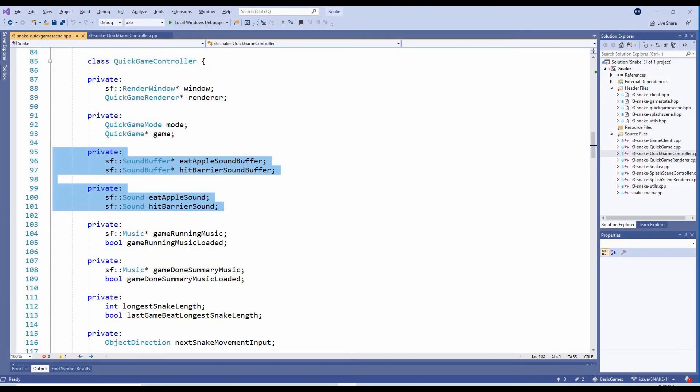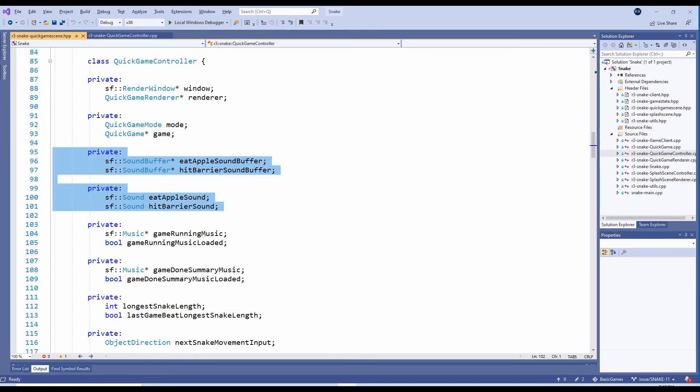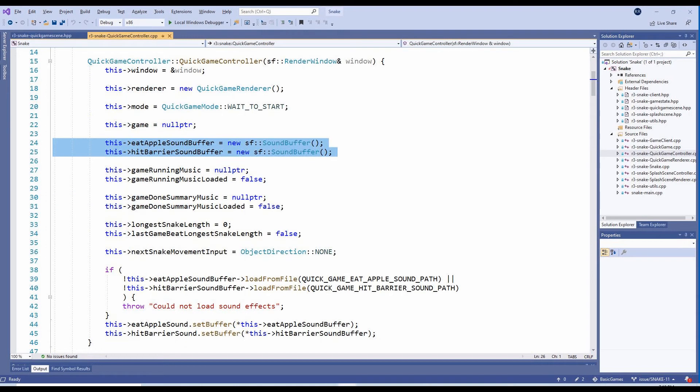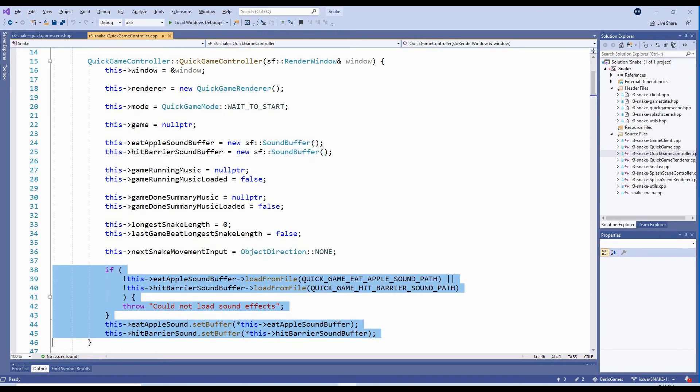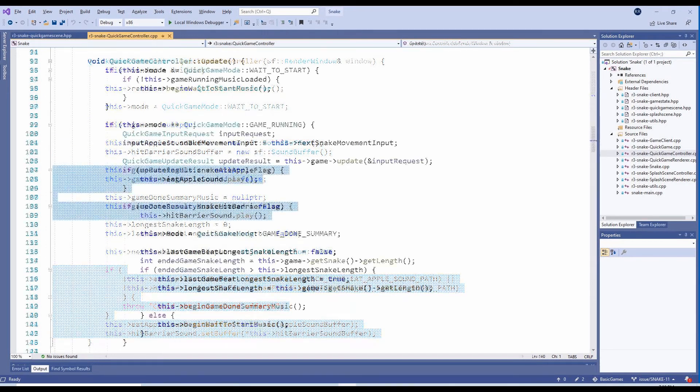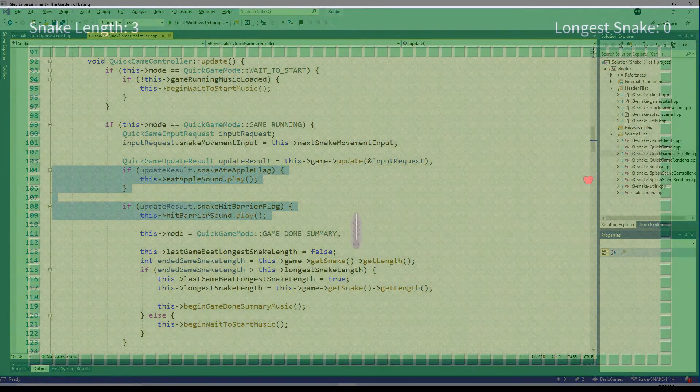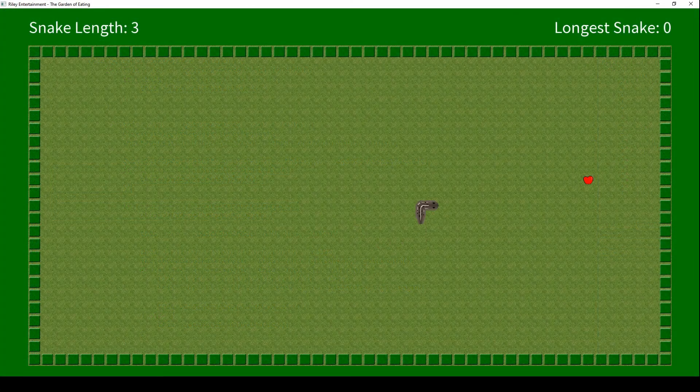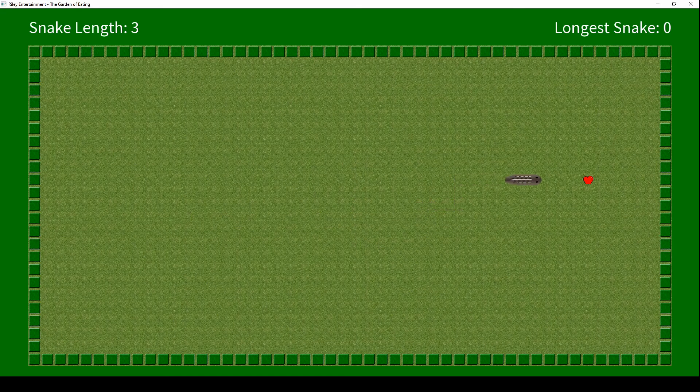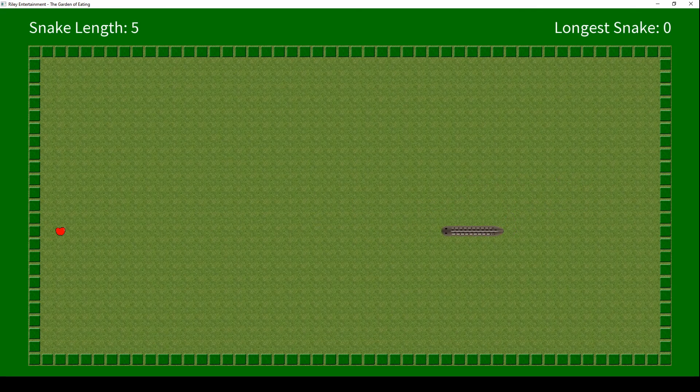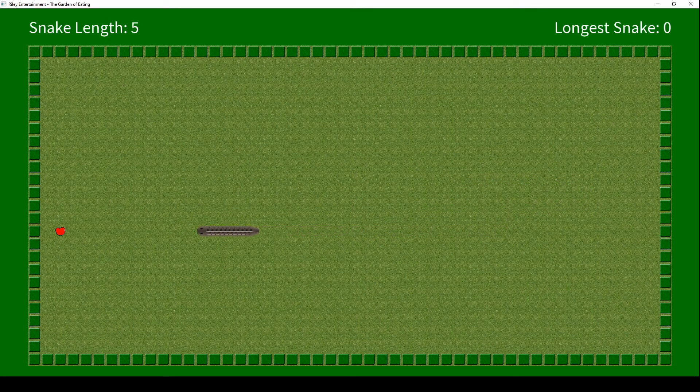For the sound effects, we've added some more internal variables to the QuickGameController class. Each sound has a SoundBuffer pointer and a SoundObject. These are all initialized in the constructor. In the update method, we simply check the QuickGame's update result to determine when to play each sound. And here we have it! Music playing in the background and the snake noisily eating his apples until he crashes into a barrier.